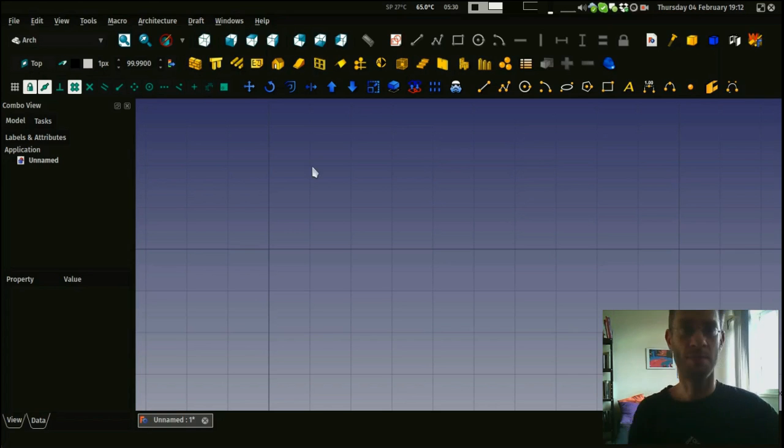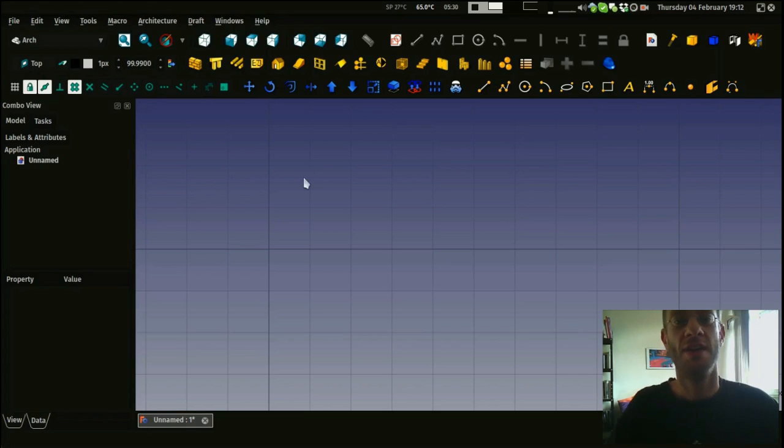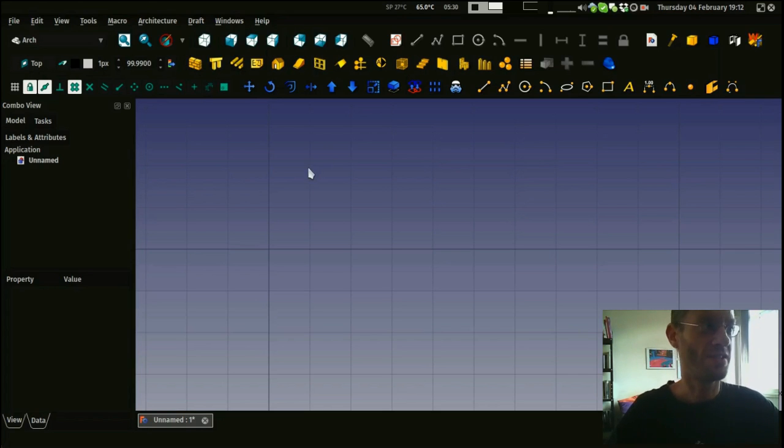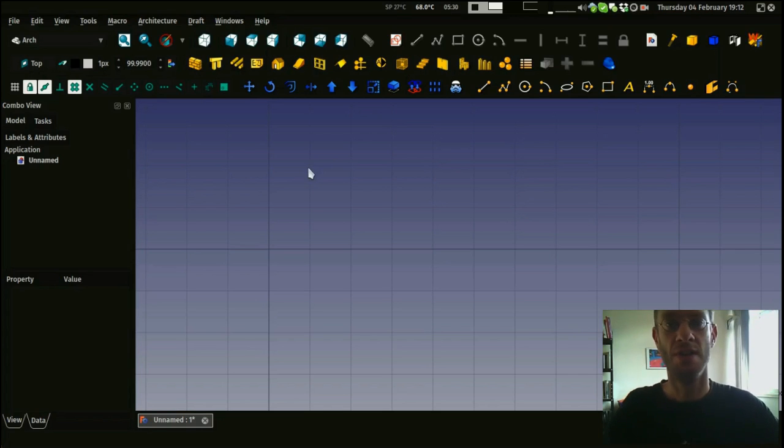So I will give you a short demonstration of the Architecture Workbench of FreeCAD. I'm myself an architect, so this is the workbench I've put most of my efforts on.